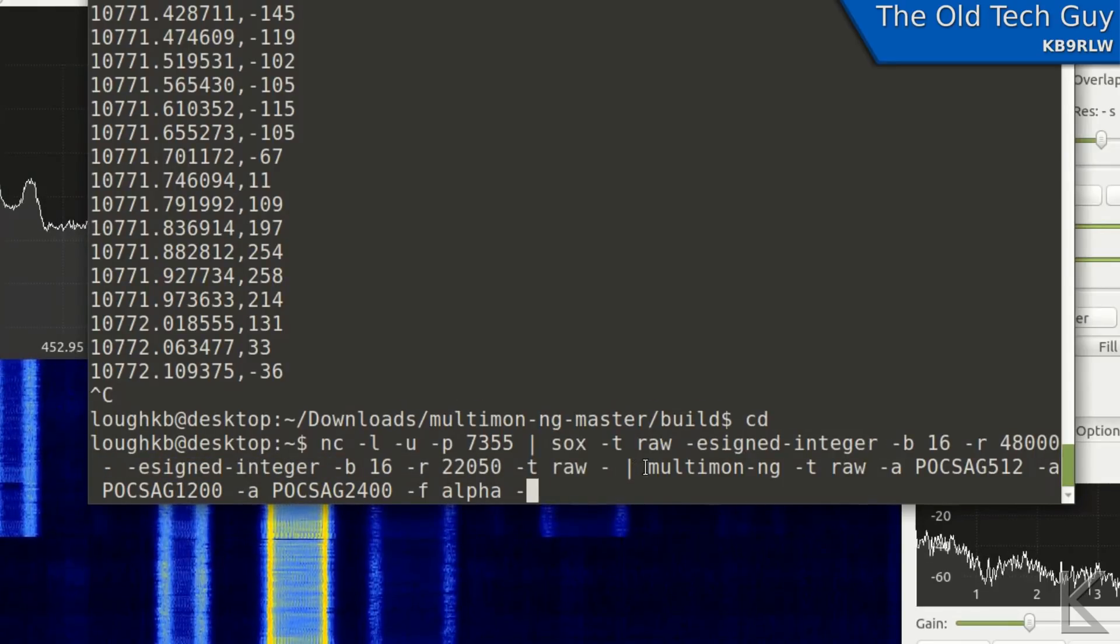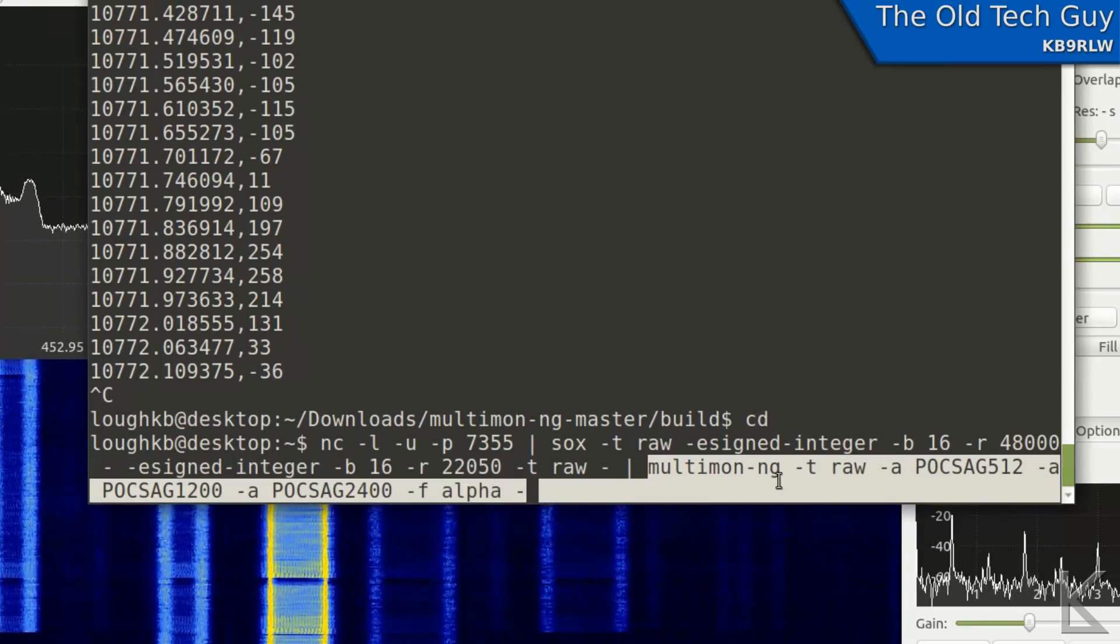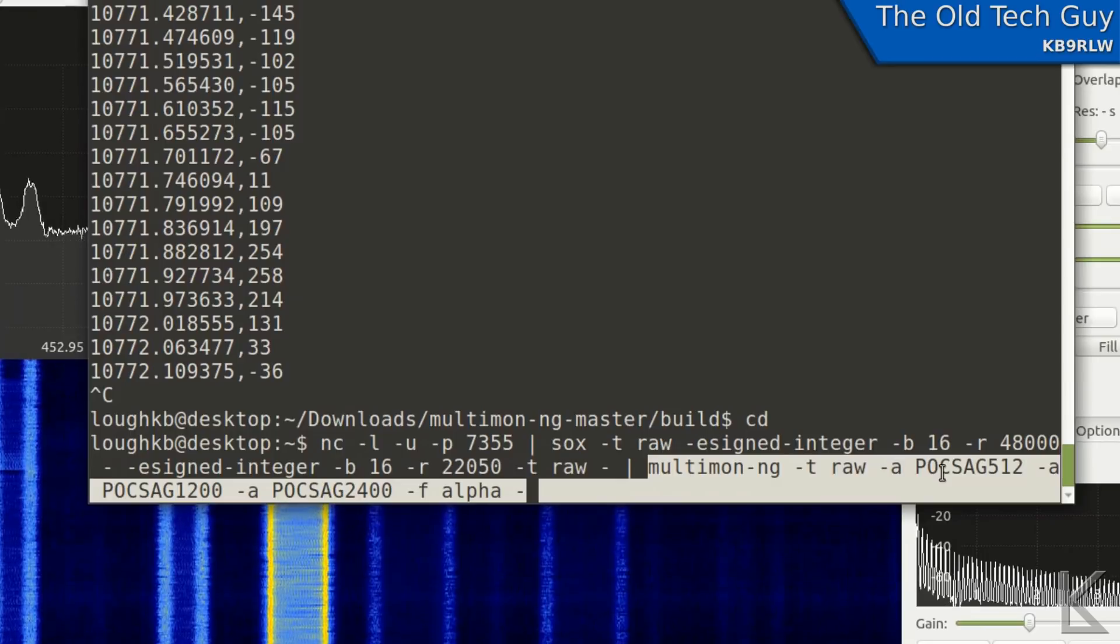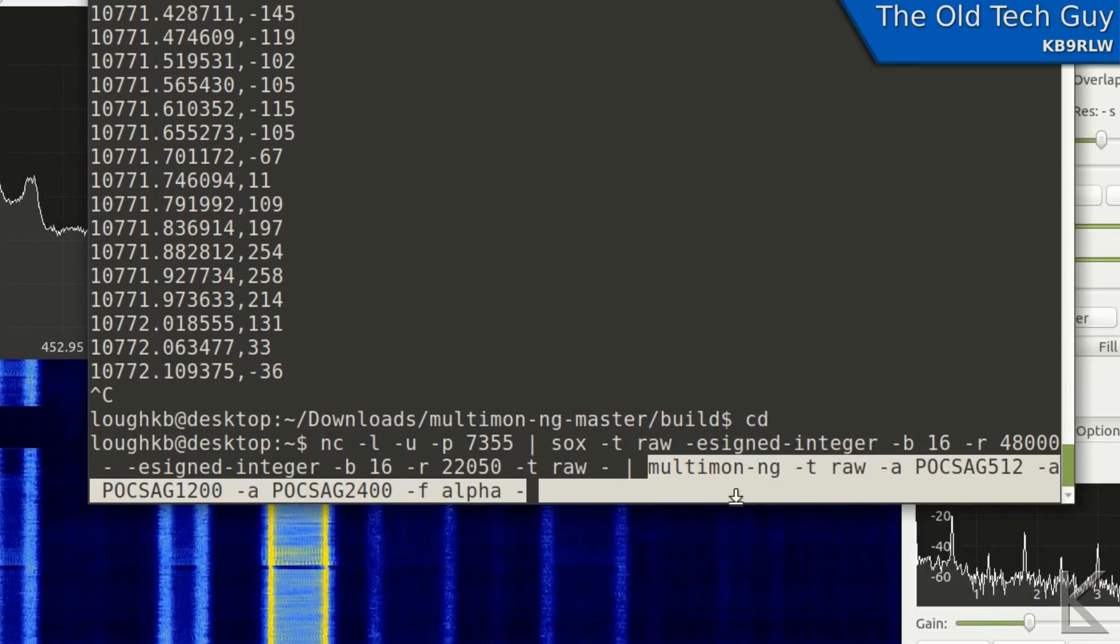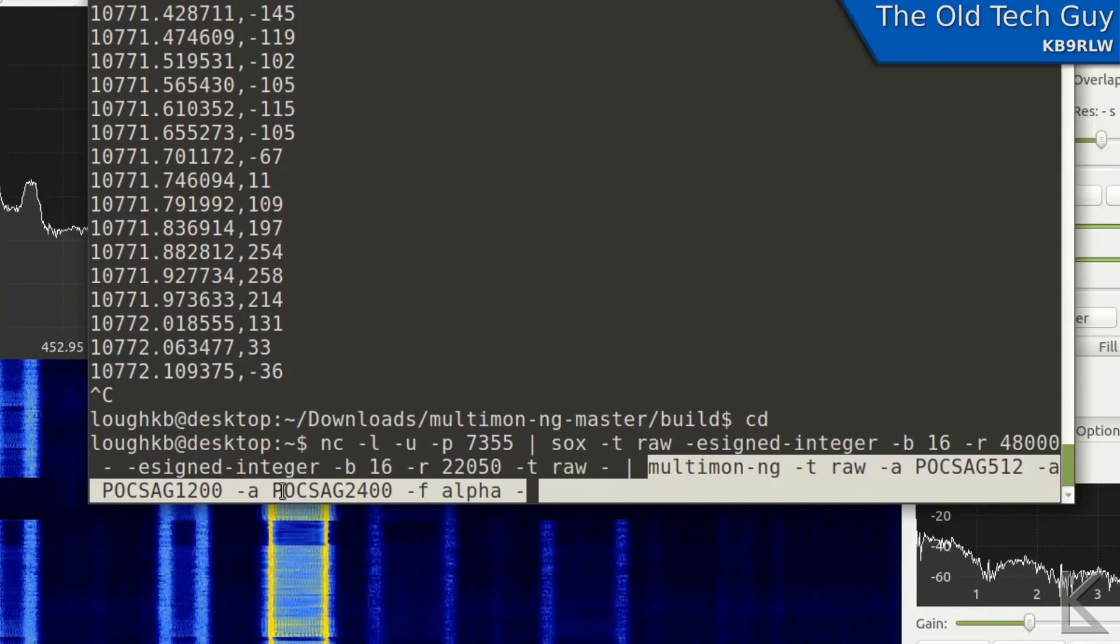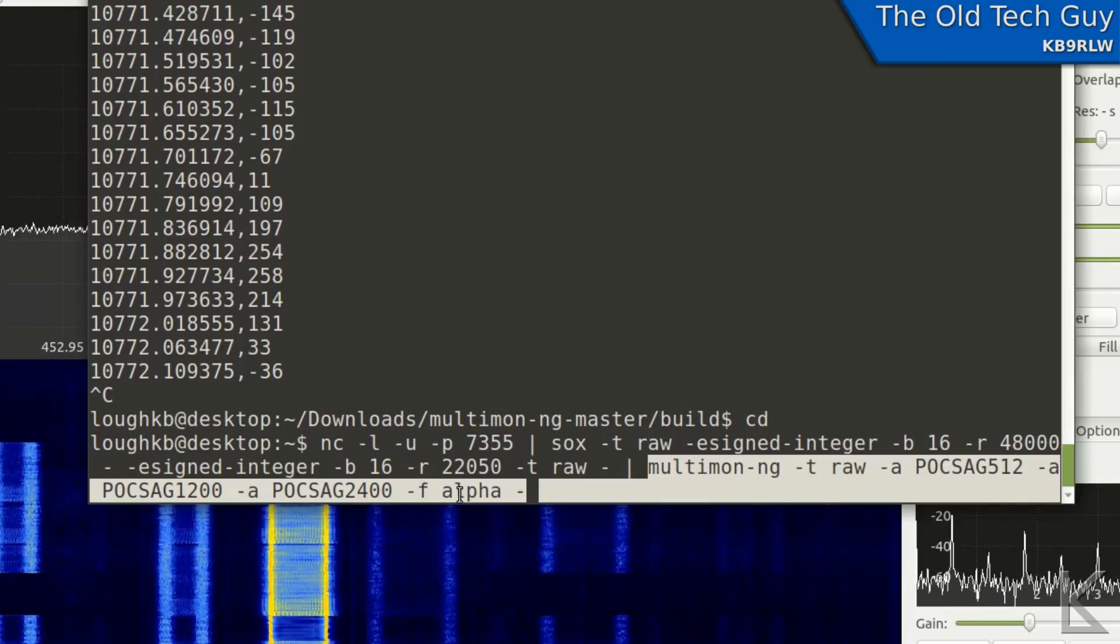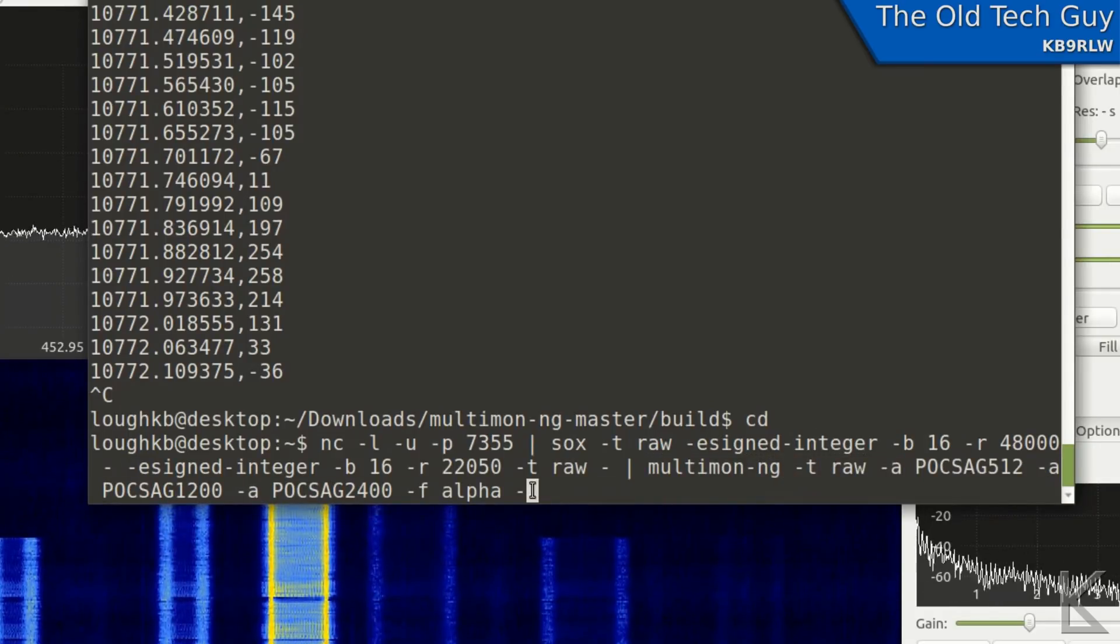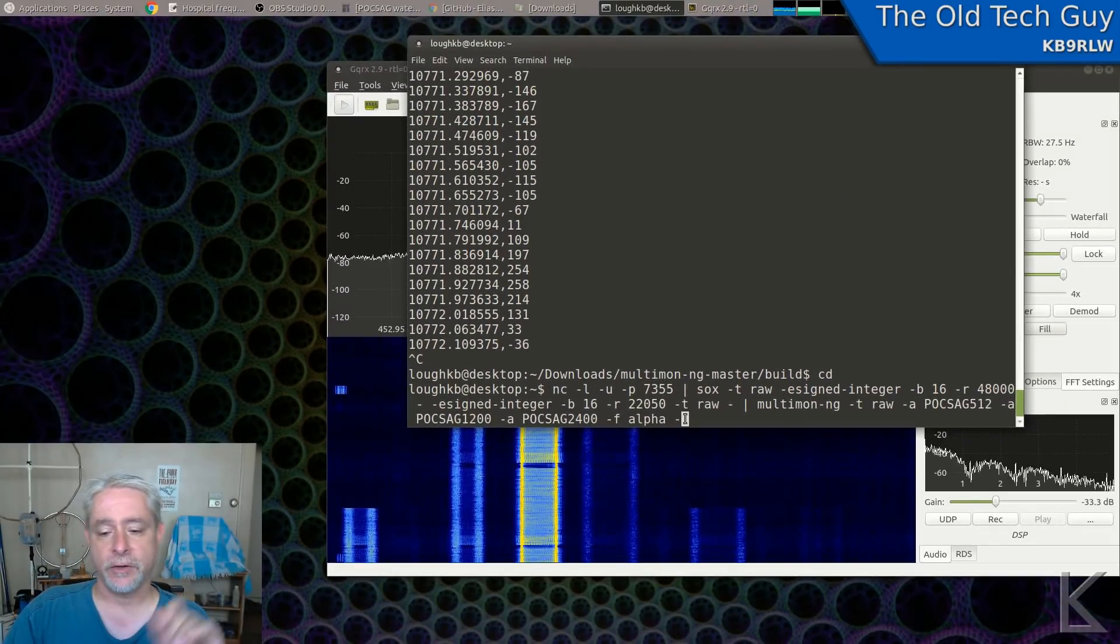And then a pipe symbol again, and then Multimon. And with Multimon, we're telling it to take raw audio data, and we're telling it to use these decoders: POCSAG 512-A, POCSAG 1200-A, POCSAG 2400, and then decode alpha. So yeah, quite a long string, but like I said, it's in the description below. You can just copy it and paste it into your terminal.